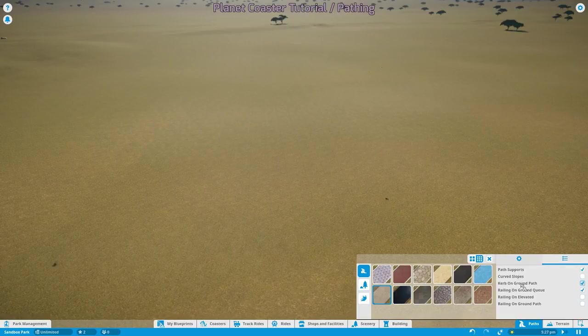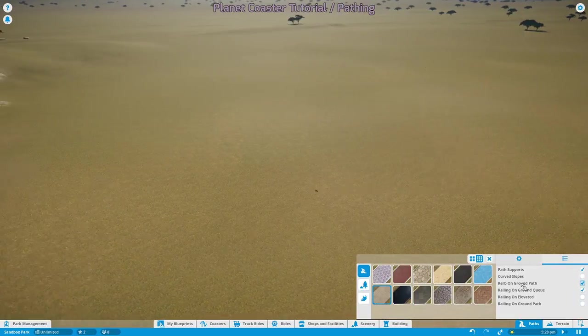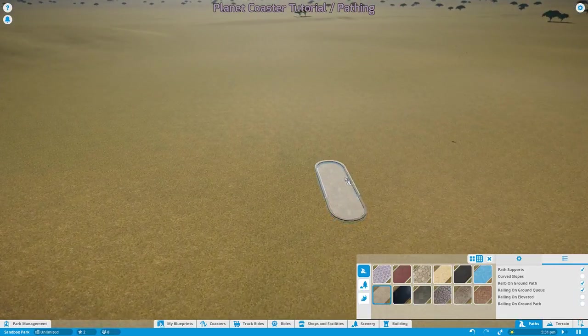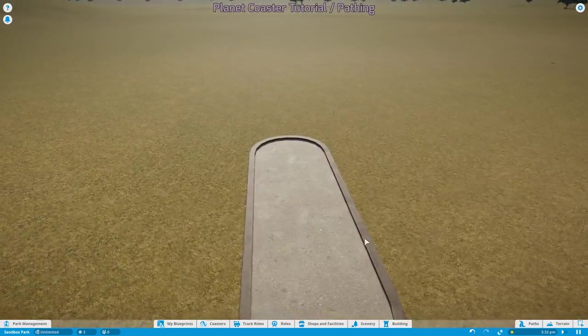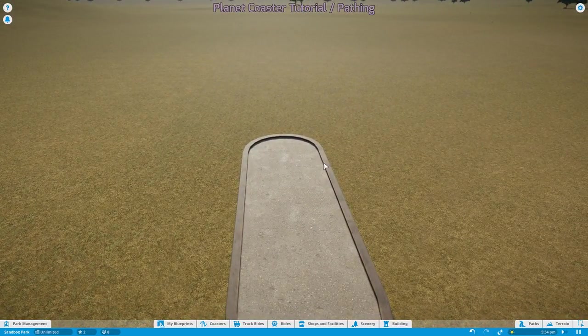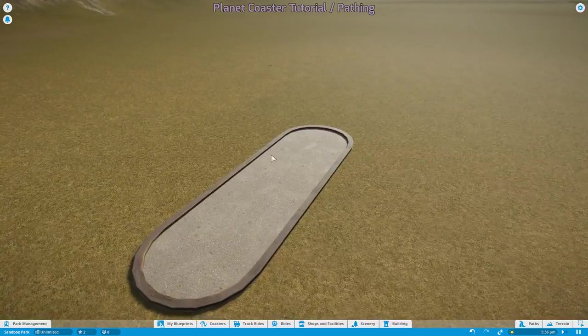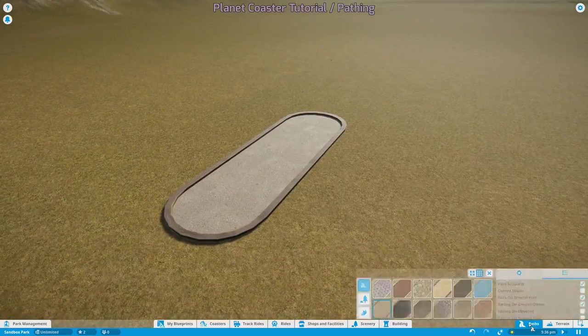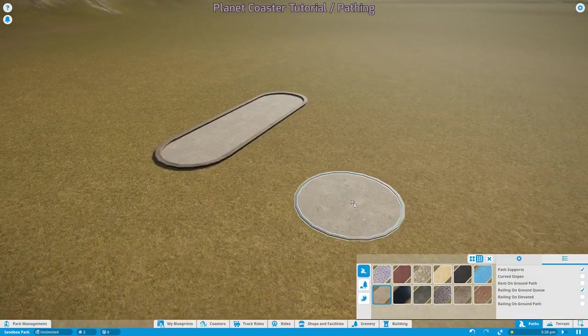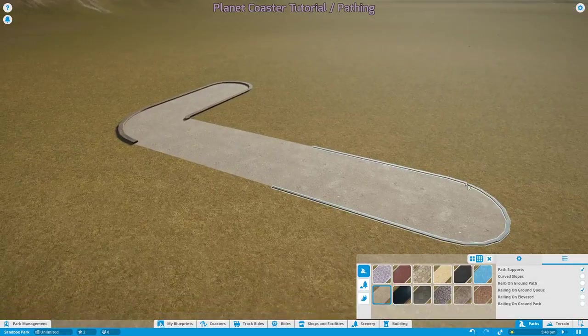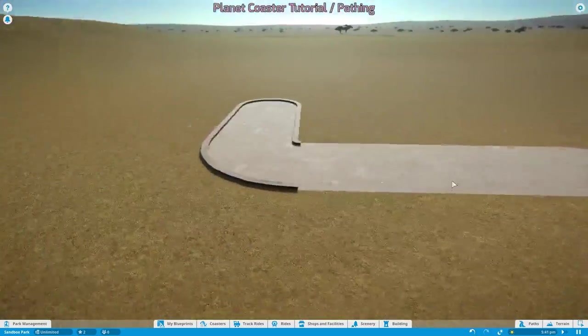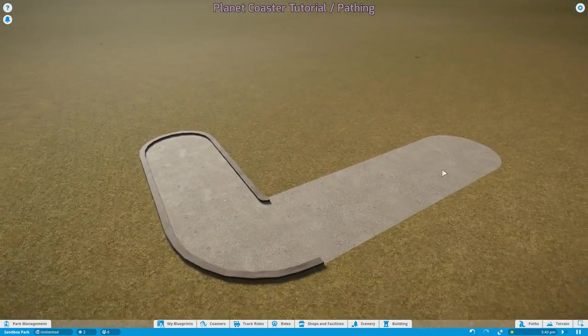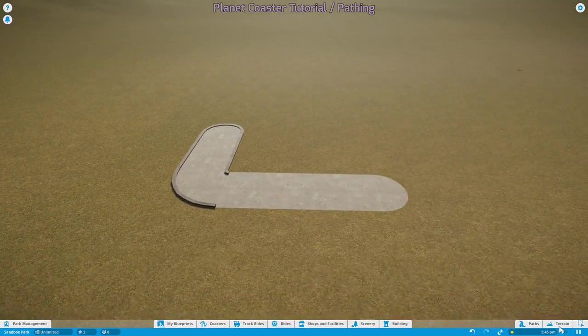I'll go over the curb on ground path. This is a fancy British way of talking about in America what we call this curb thing. We just spell it differently. We call it exactly the same thing. So if you turn this off, now you've got no curb. This may or may not be desirable. Again, it's all up to you and how you want to build your park and how you want to line your paths.